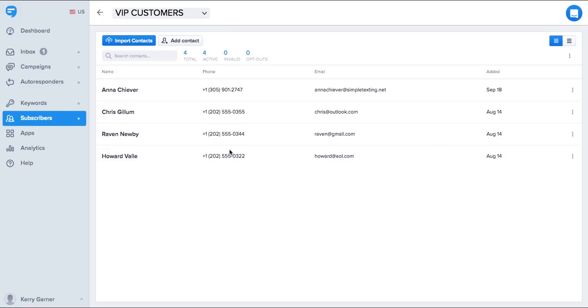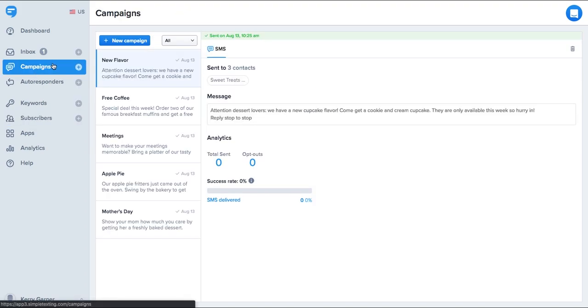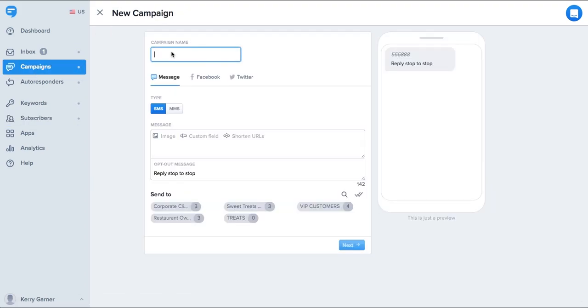Now that we have some contacts loaded into your account, it's time for the real magic of text messaging. Let's send a message to our VIP customers, letting them know about a special deal just for them. To do this, go to campaigns on the left and choose new campaign. Let's give the campaign a name so we can track the results later. I'm going to call this September VIP offer.